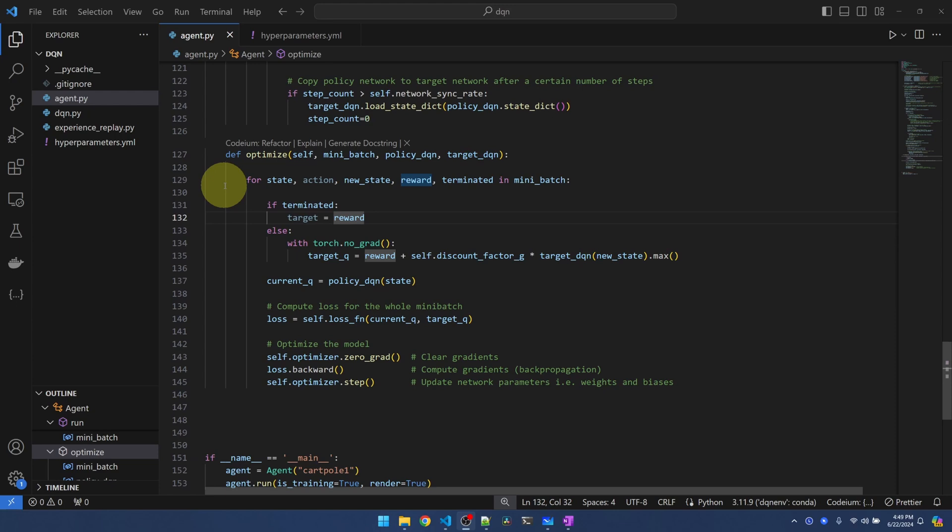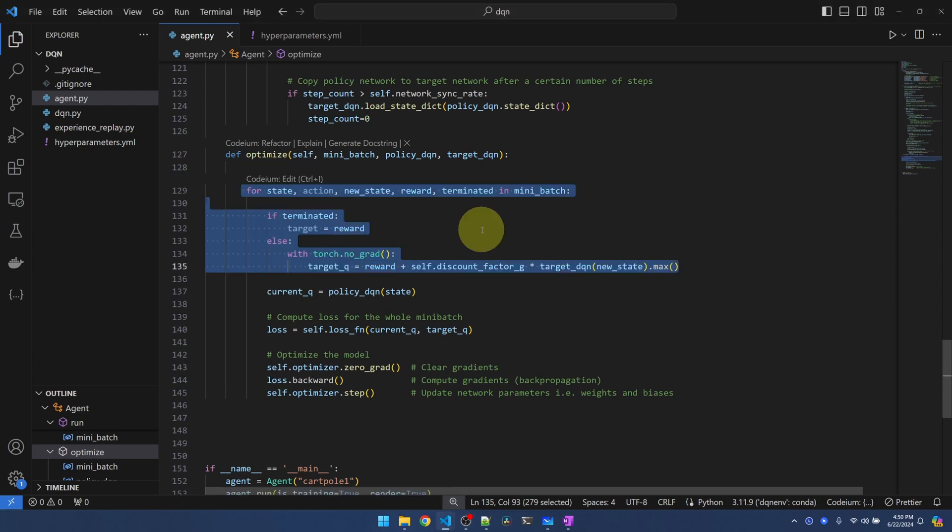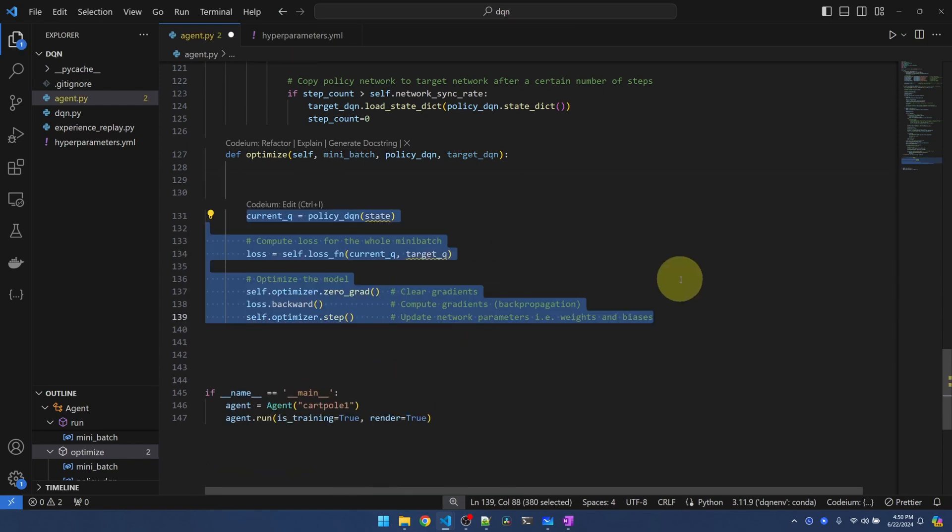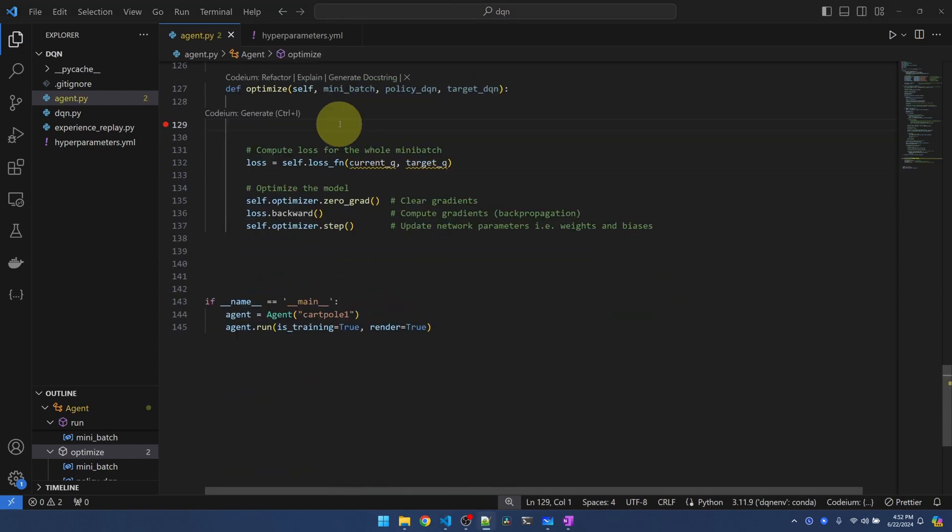Since we are likely to run this optimize function millions of times, it's better if we transform this code so that PyTorch can process the batch all at once. So let's replace this code with the more PyTorch way of doing it. Let me delete this. Take this out of the indent.